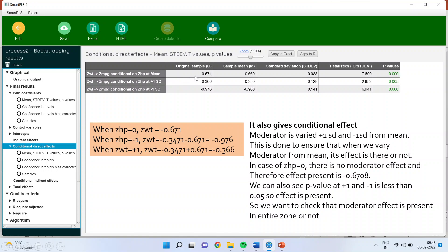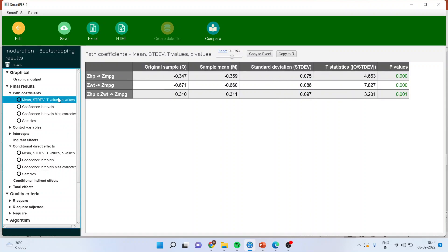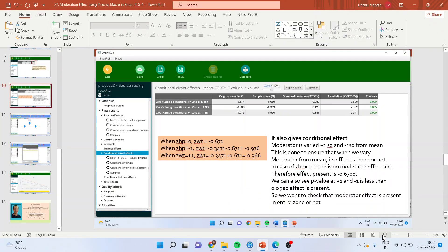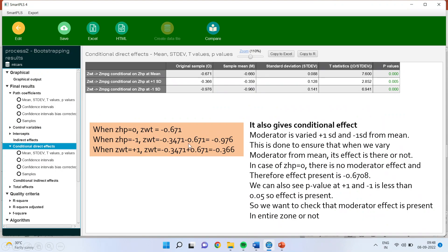Now, when ZHP is zero, the effect of Z-weight is minus 0.671. When we take plus one standard deviation and minus one standard deviation, what happens? When ZHP is minus 1, Z-weight equals minus 0.347 minus 0.671. You may wonder where the figure minus 0.347 comes from — if you go back and click, you can see this figure minus 0.347 in the path coefficients. So minus 0.347 minus 0.671 is minus 0.976. At plus one, Z-weight equals minus 0.371 plus 0.671, which is minus 0.366.